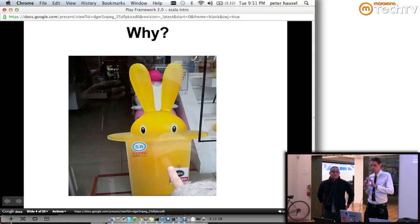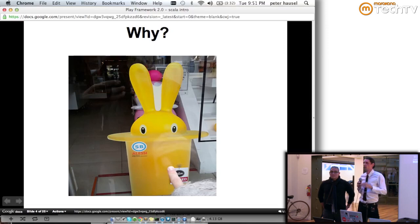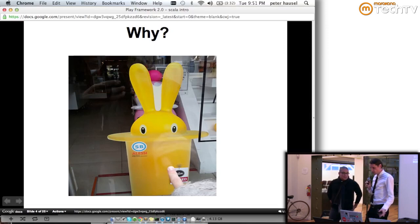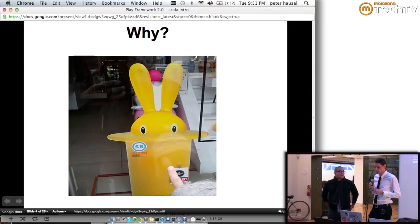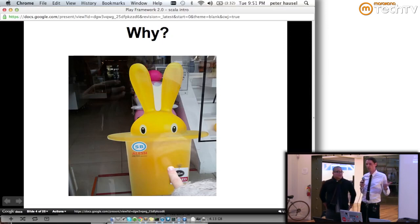Frameworks also started becoming more and more asynchronous, which changed things from a pull-centric approach to more of a push-centric approach. That was another underlying reason why we decided to create the new version of Play.